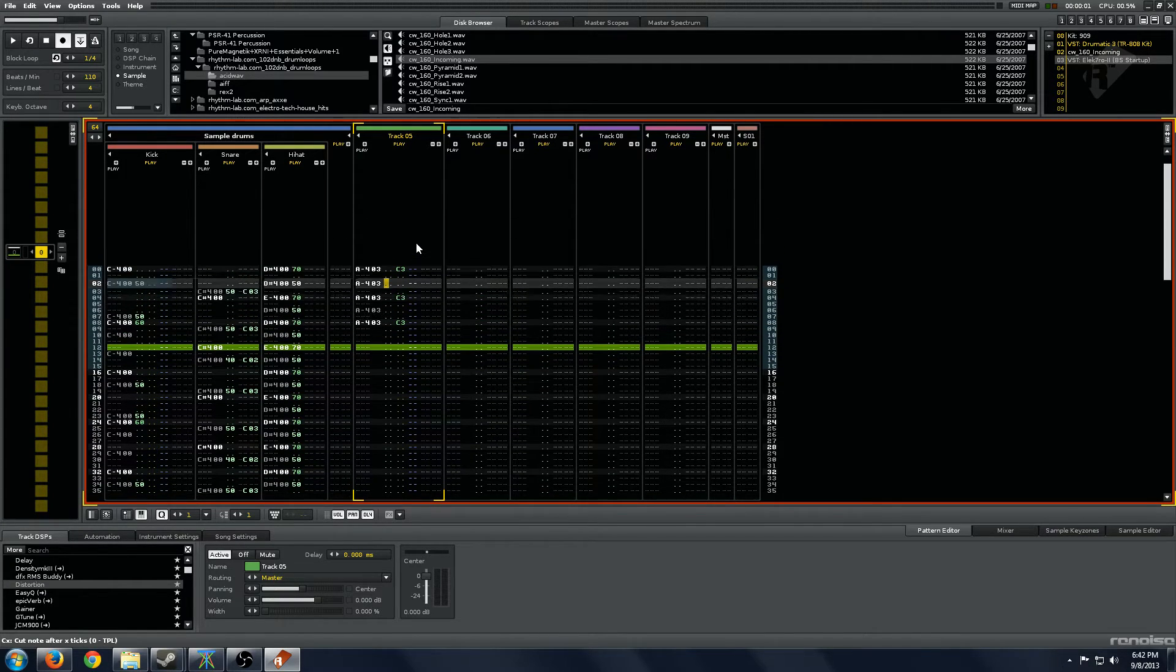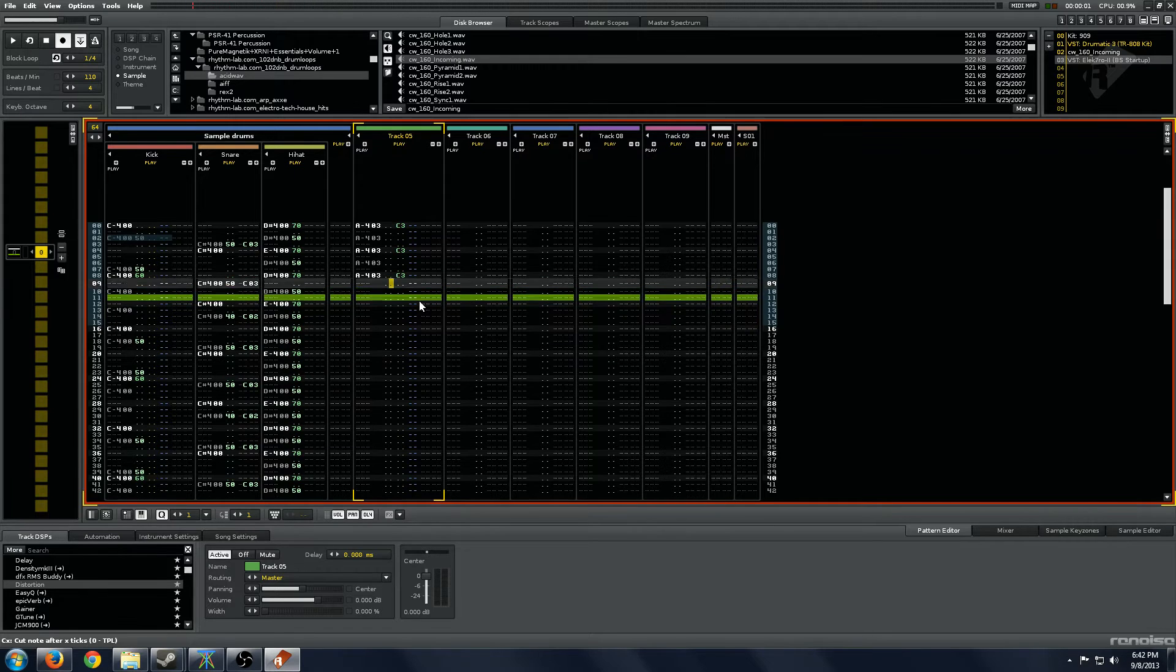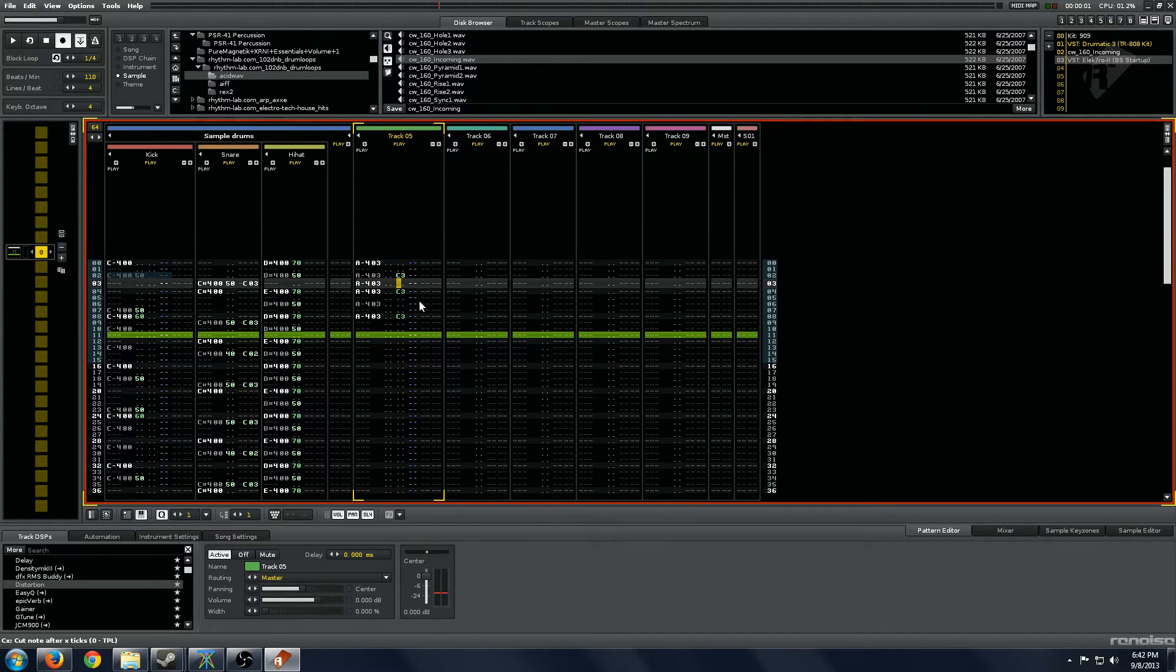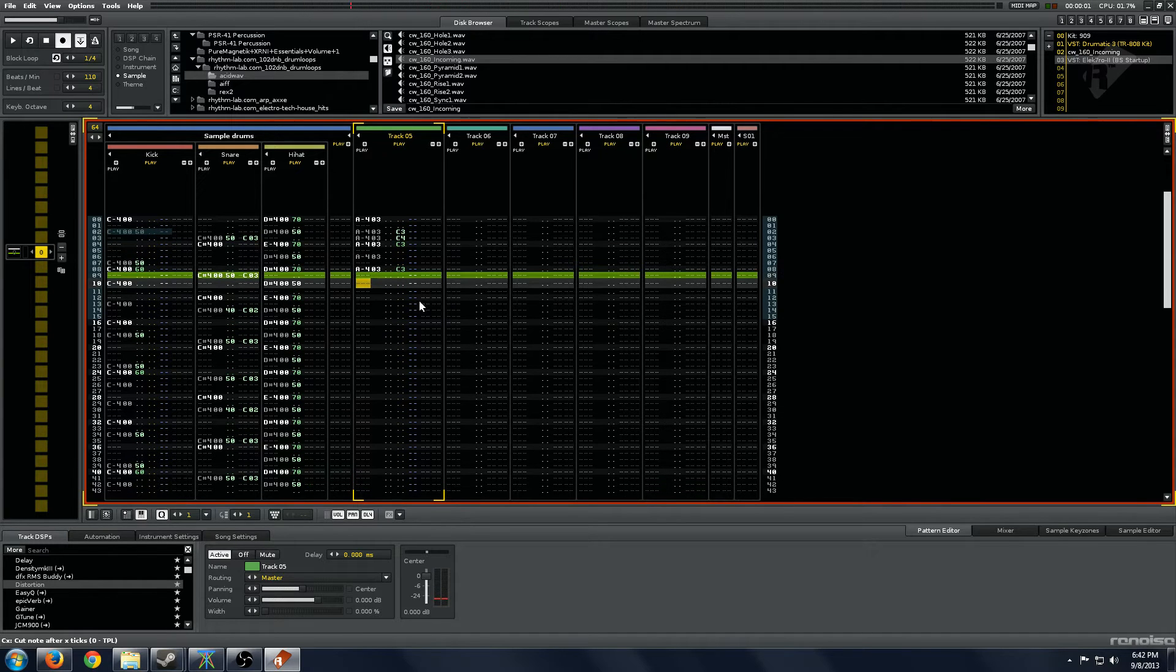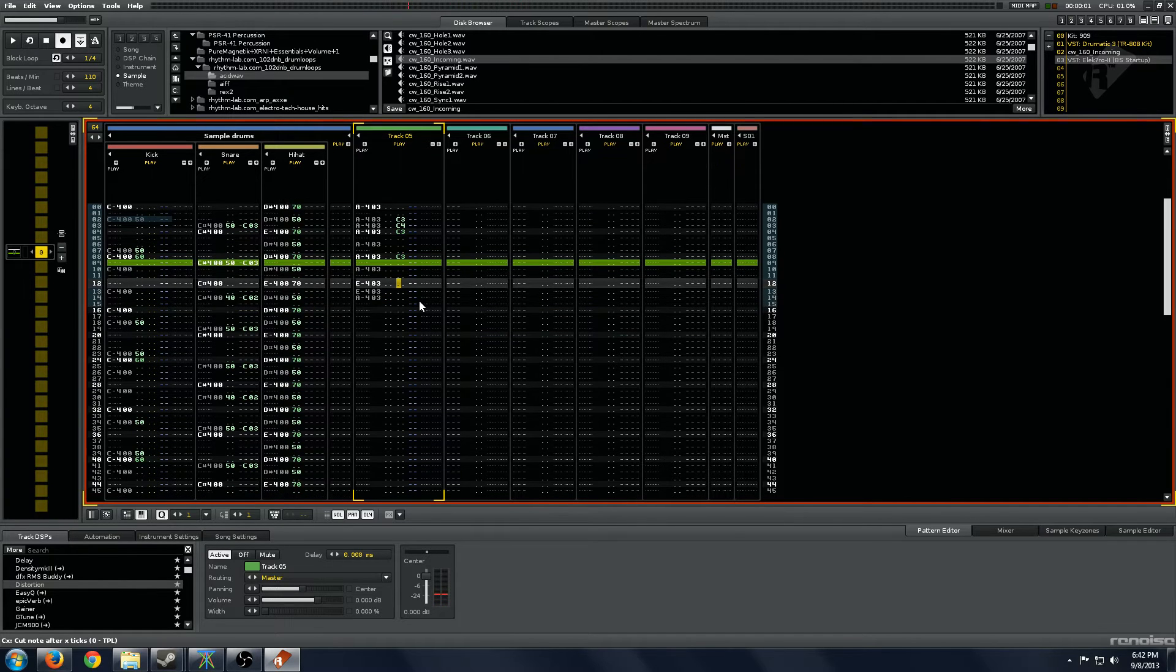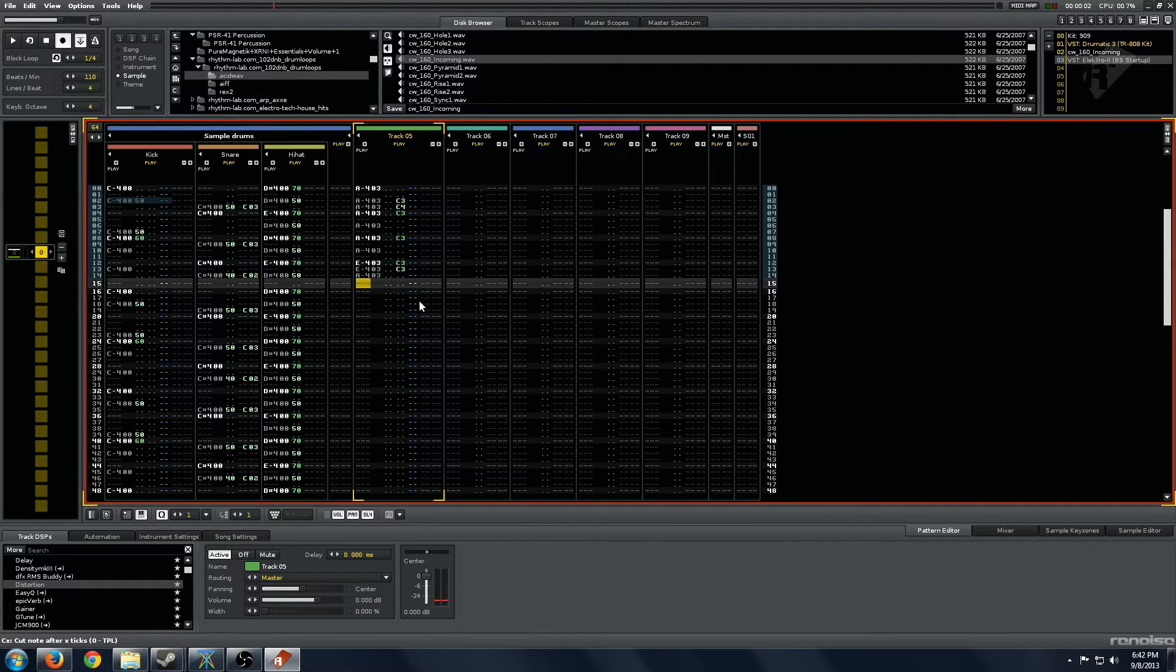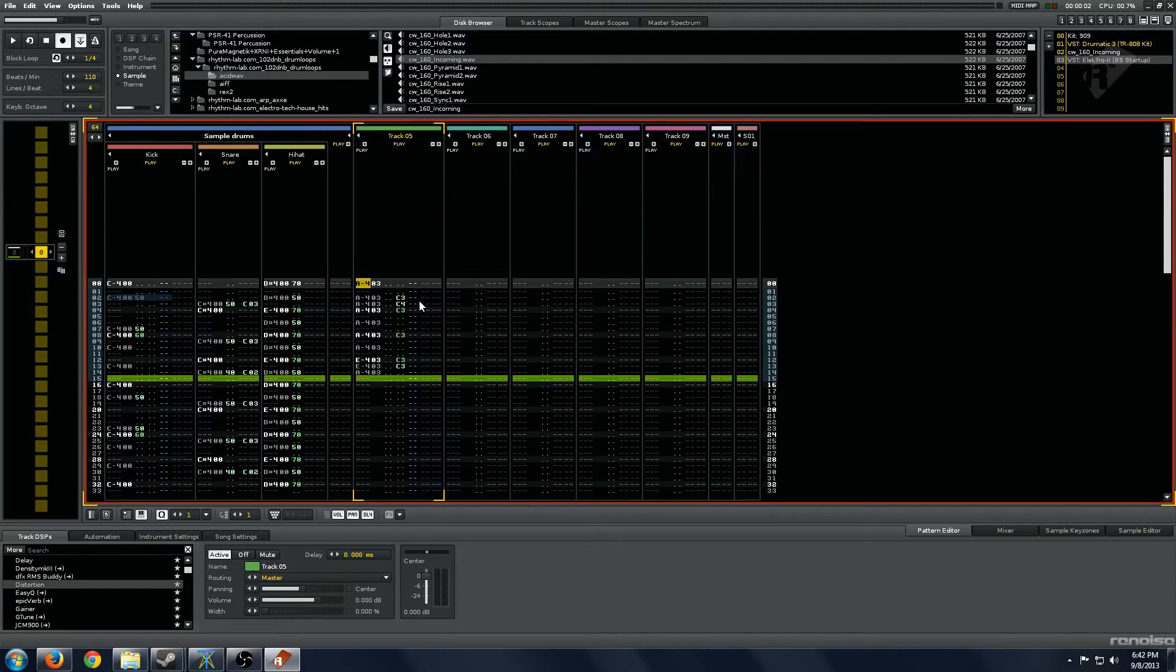the note cut action, which is very helpful when you're building funky beats. You can hear just there, it just adds a lot of those really short notes that can add a lot of funkiness to the sound. That's a very cool trick that not a lot of people know about in Renoise.